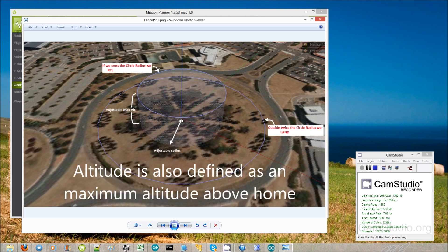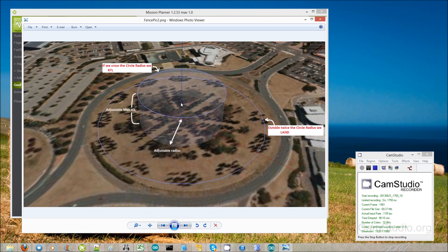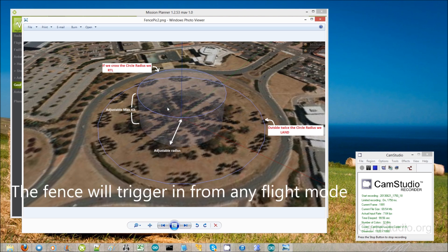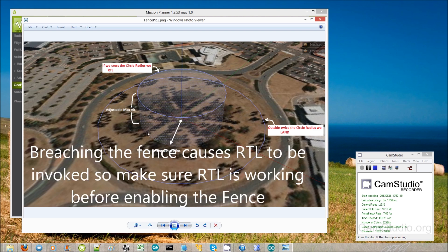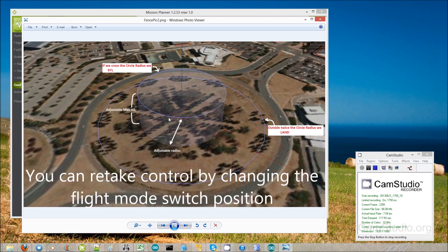You can fly around in any mode — auto, loiter, stabilize, acro, whatever you want. If your copter goes outside of this 150 meter fence, then it will switch into RTL mode and will hopefully start trying to come home.